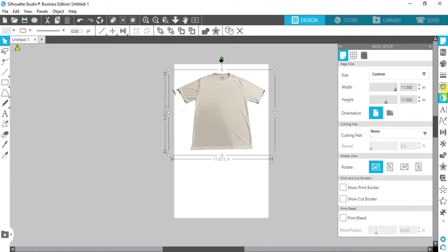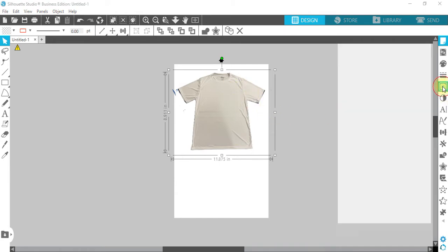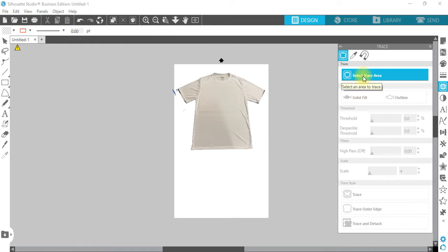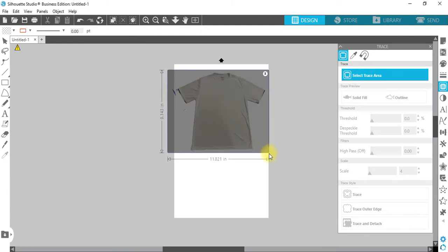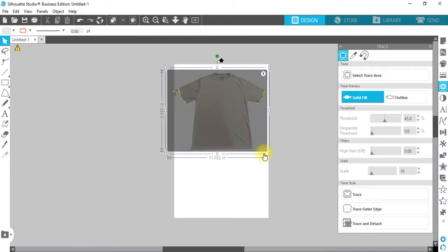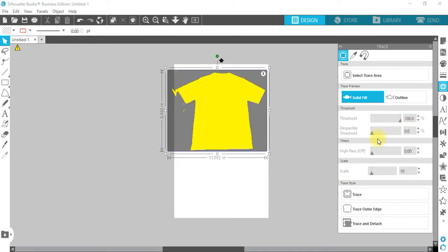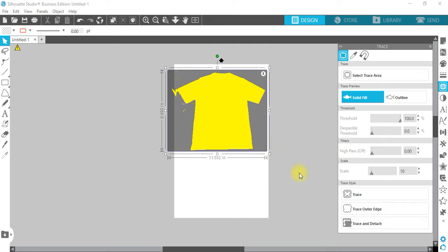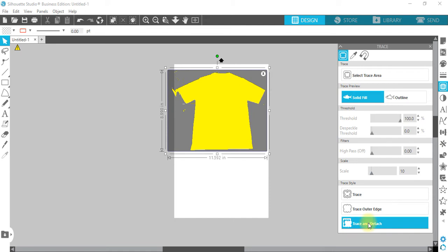So what we're going to do is we're going to trace, select trace area. Turn threshold up to 100, makes it yellow. And I'm not sure if you can see the little yellow specks in here, but what we're about to do is going to delete all that. Trace and detach. Take a minute.